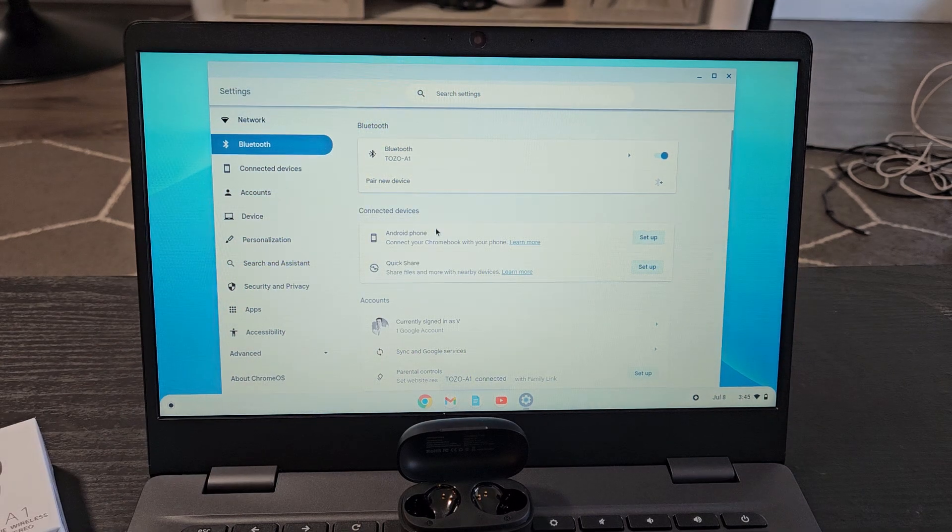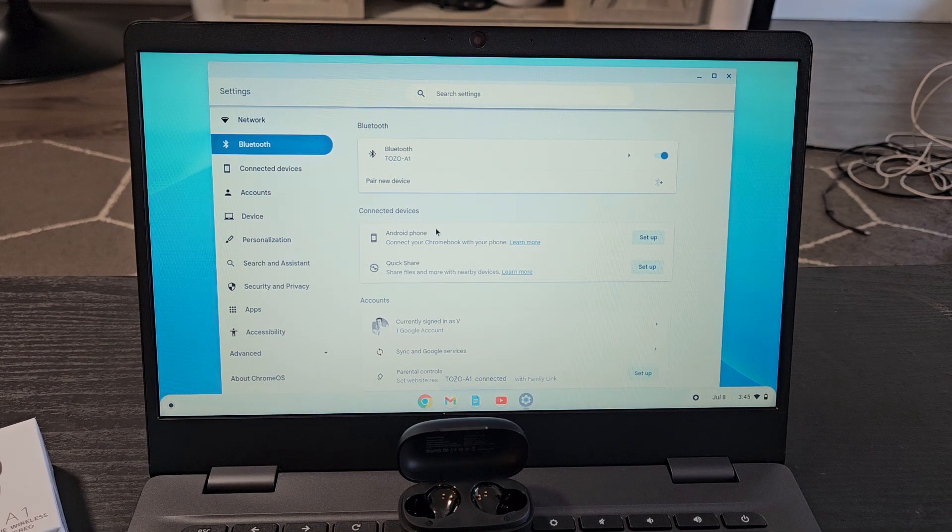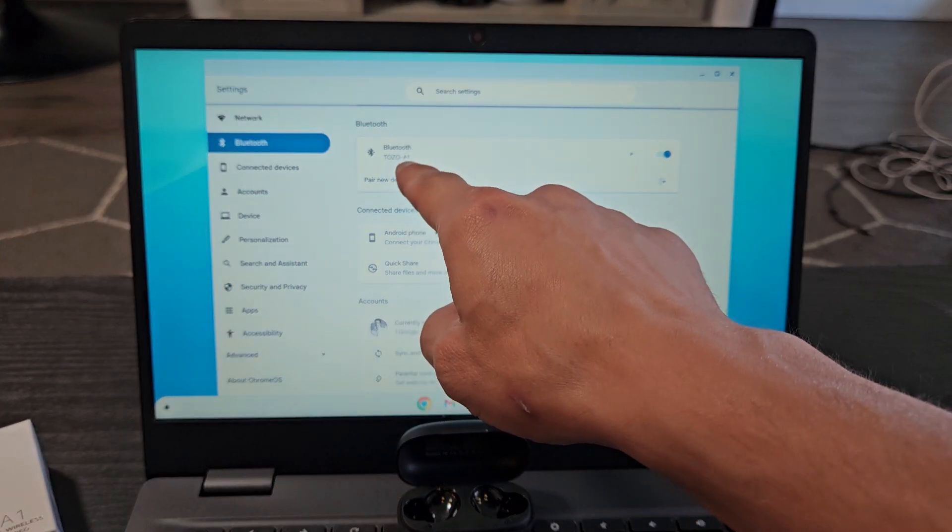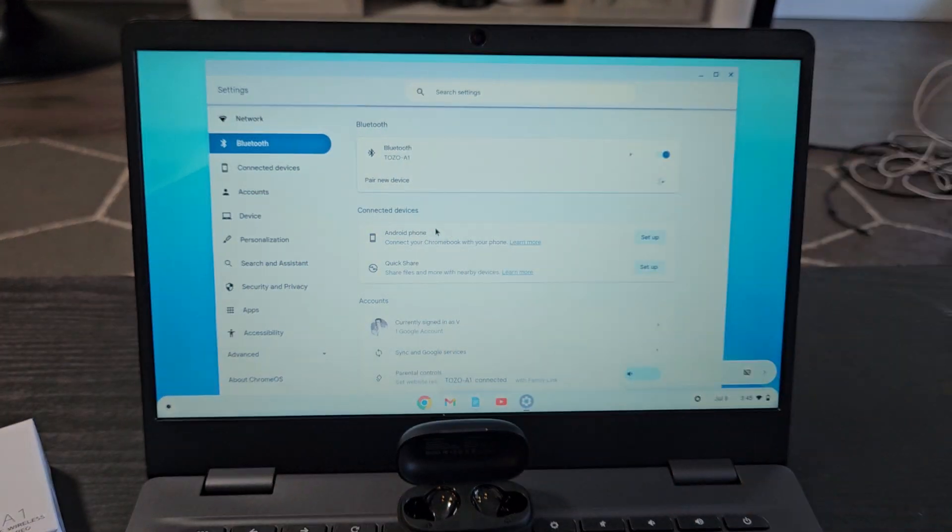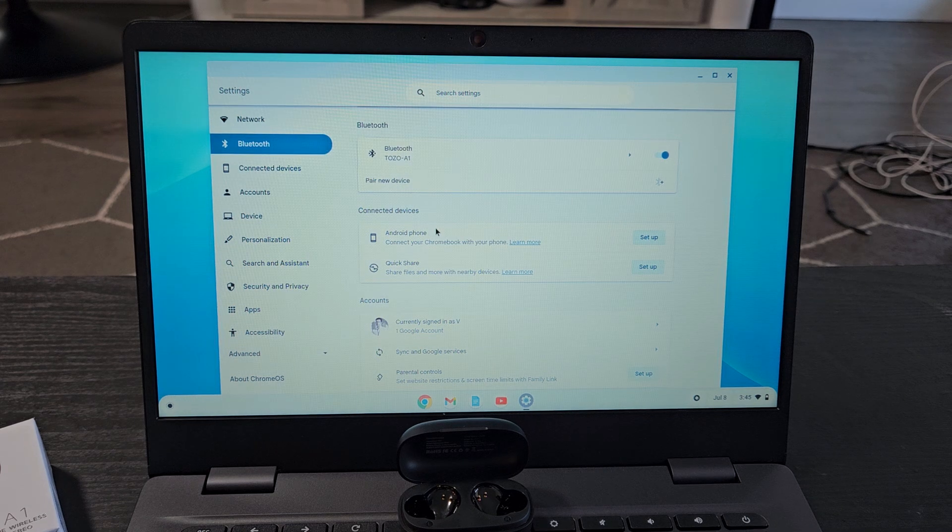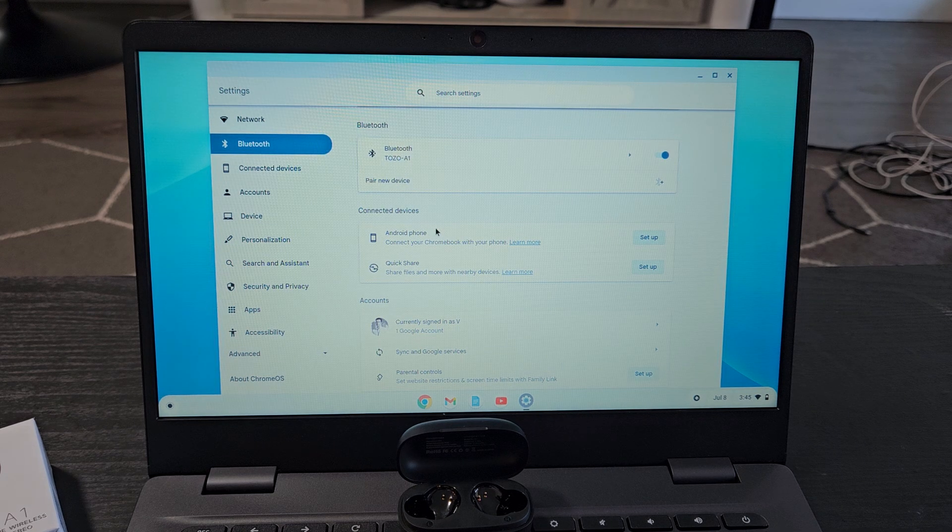It says pairing right now and you can see the Bluetooth, the Tozo A1 right there. So we're connected and ready to go.